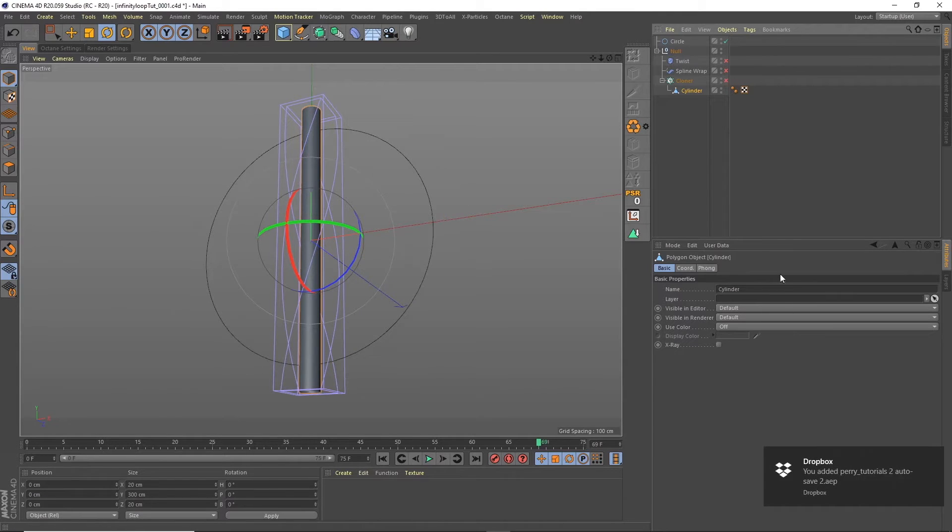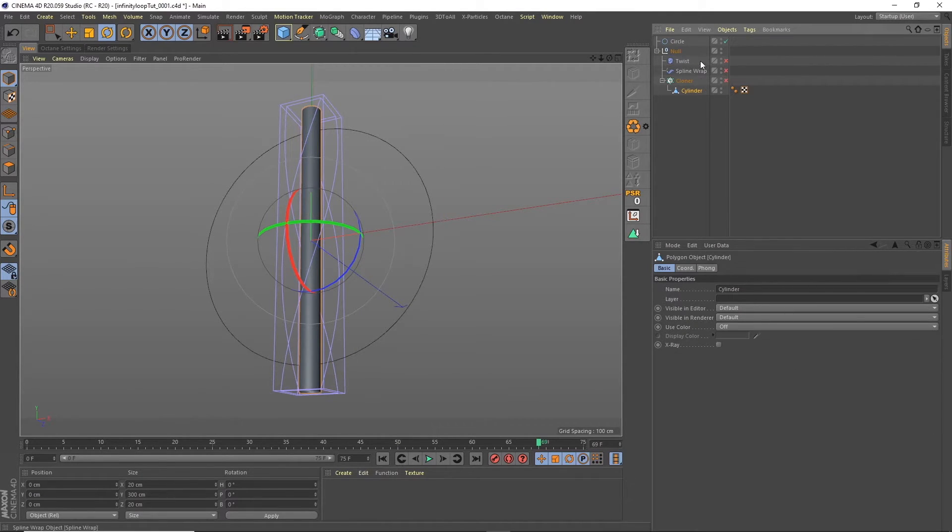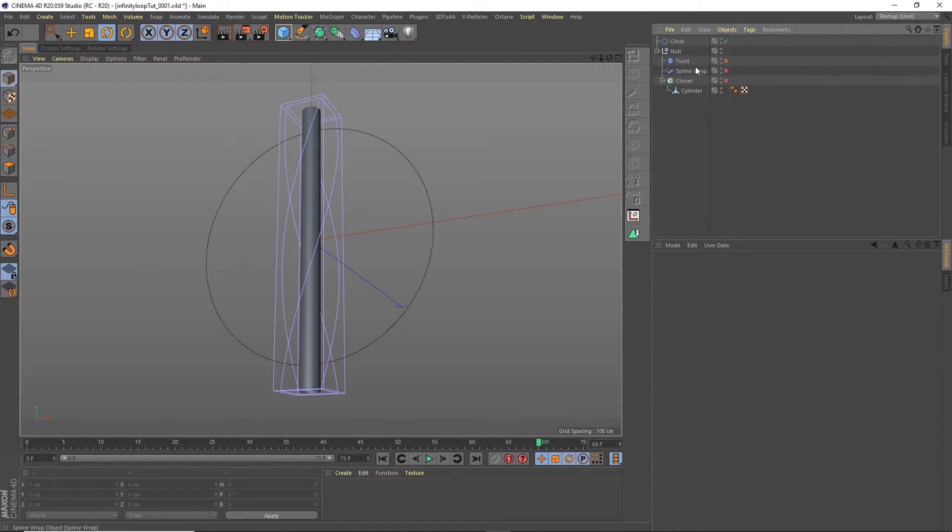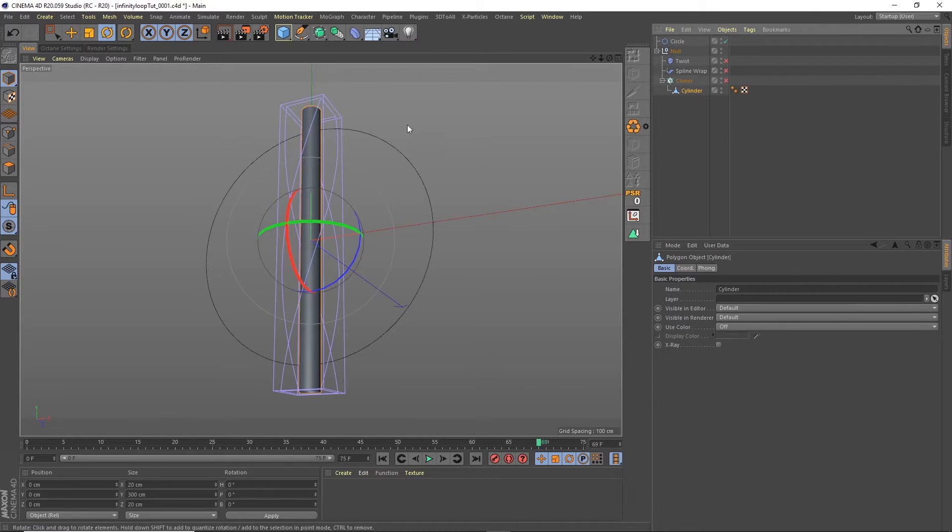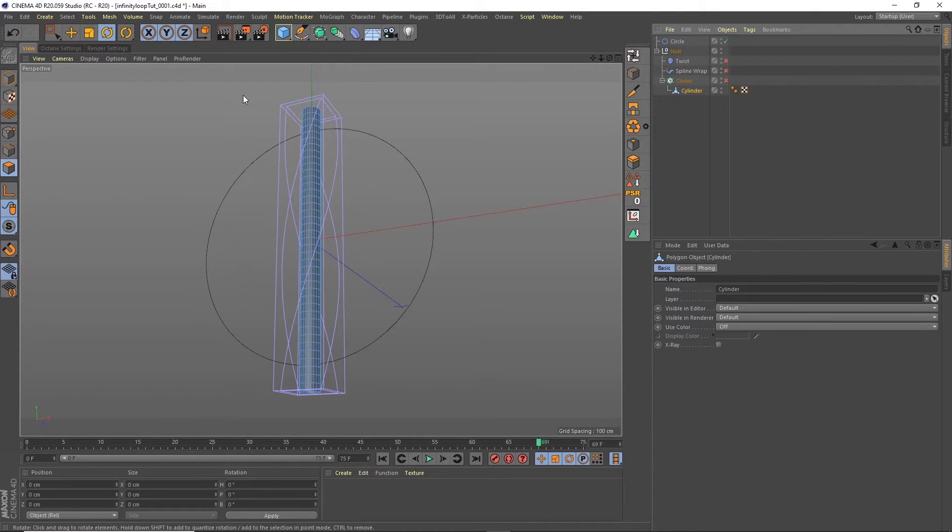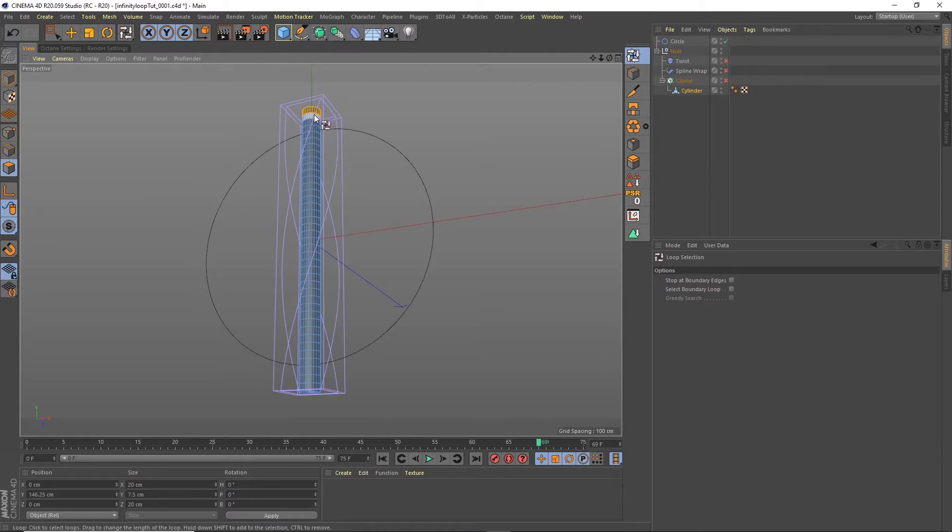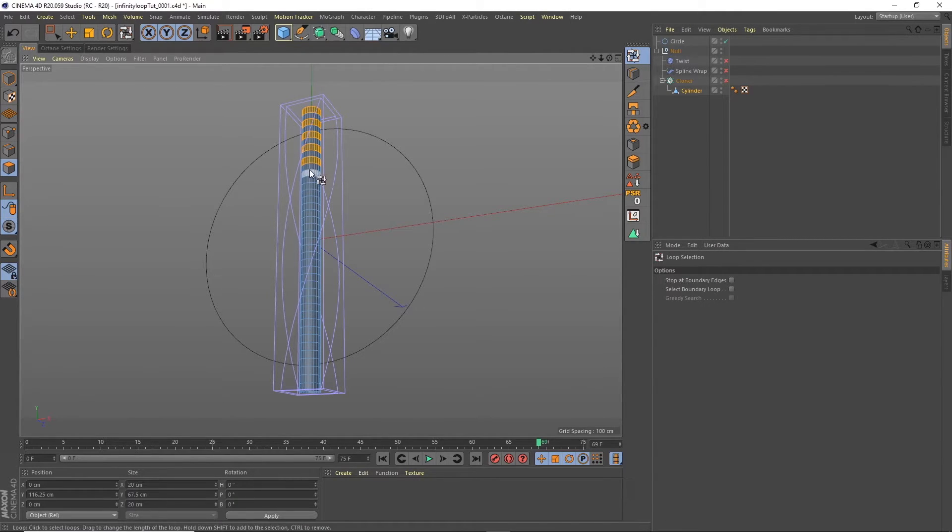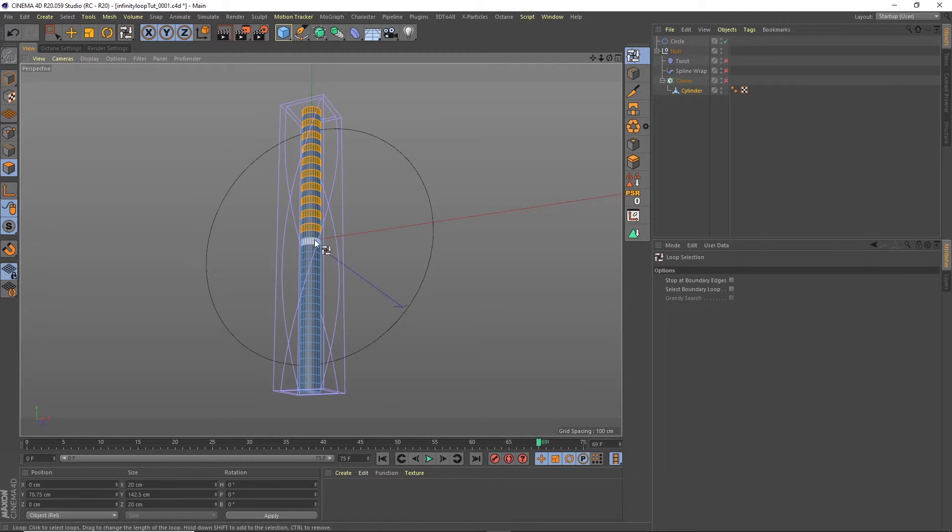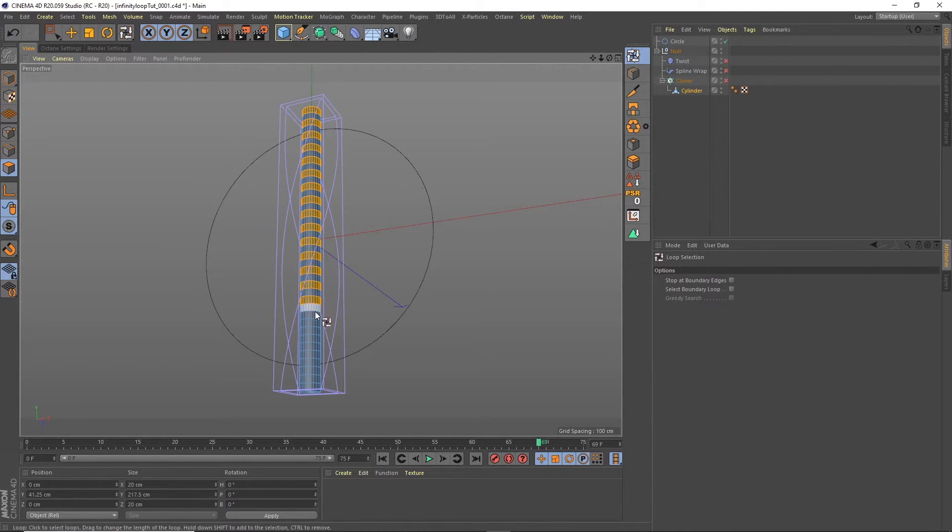I'll turn all of these off and we'll get the cylinder and I'm going to get a loop selection and I'm going to select every other loop. Okay all right bear with me. Do this quickly.